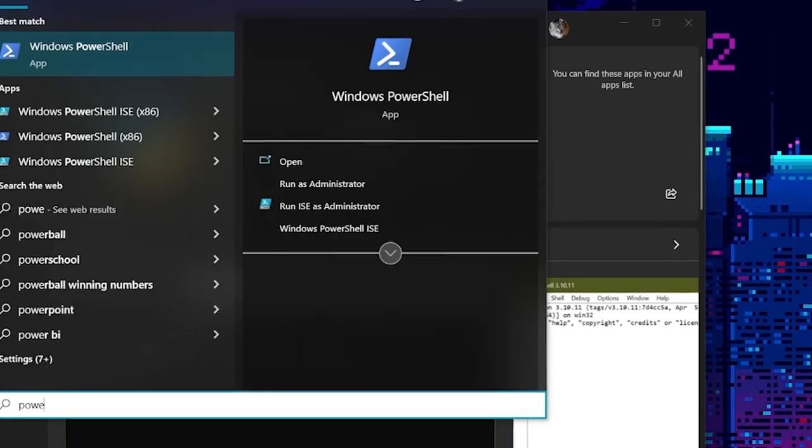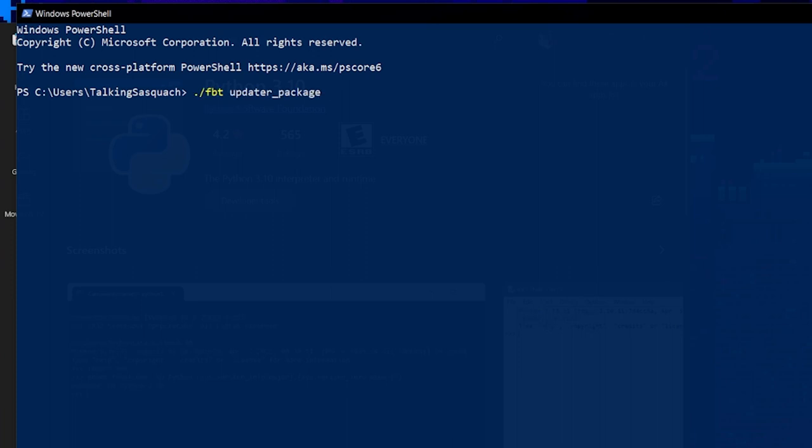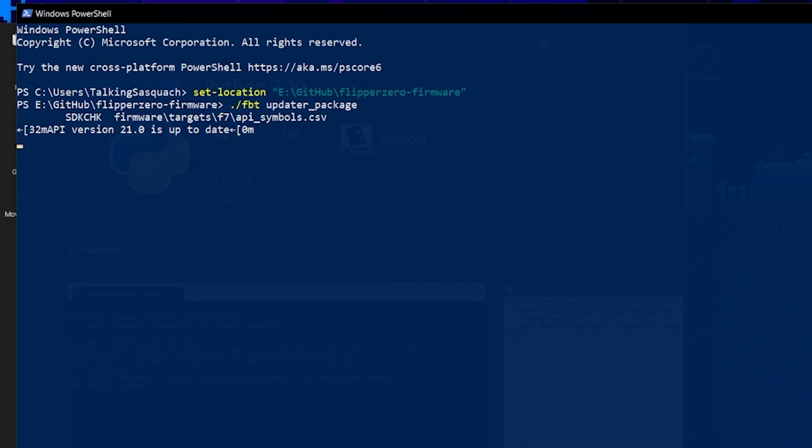So we'll just go ahead and open PowerShell backup. We can navigate into our Flipper firmware and run the updater package for the compiler, just to show that everything's working as it should. Give it a second, and yep, it's compiling.